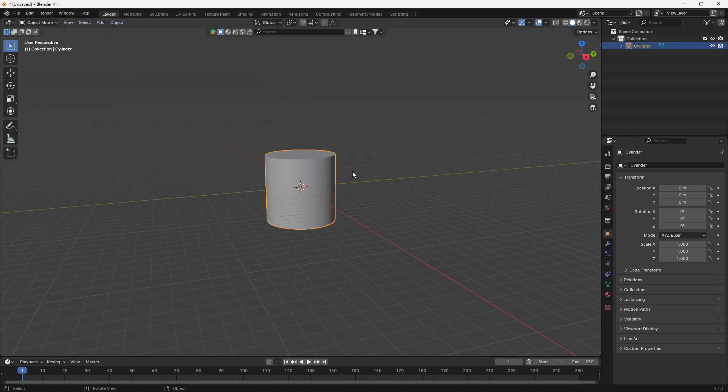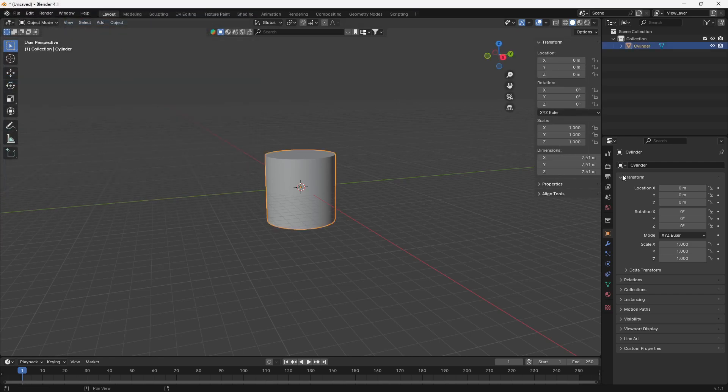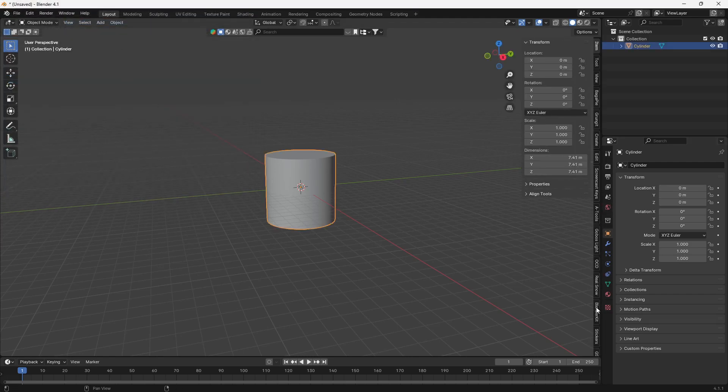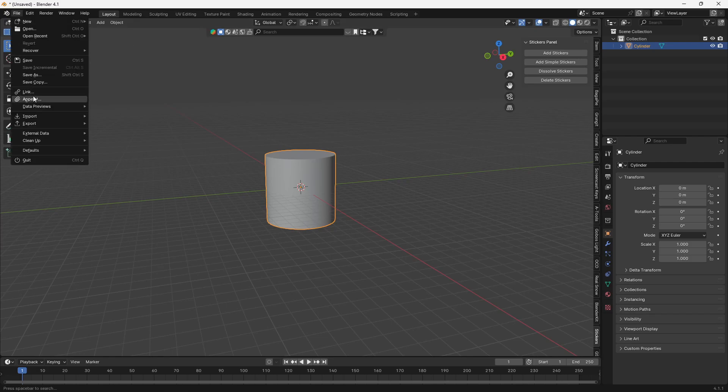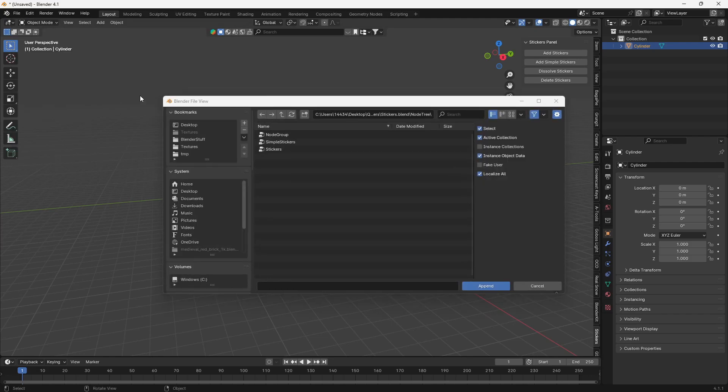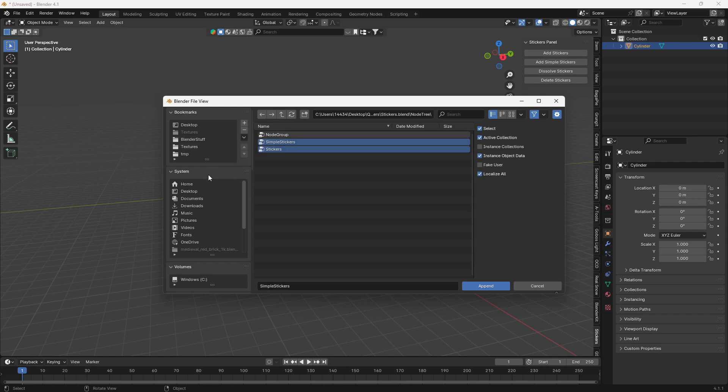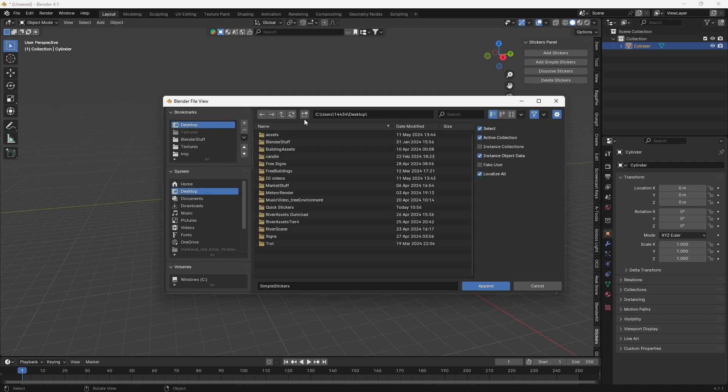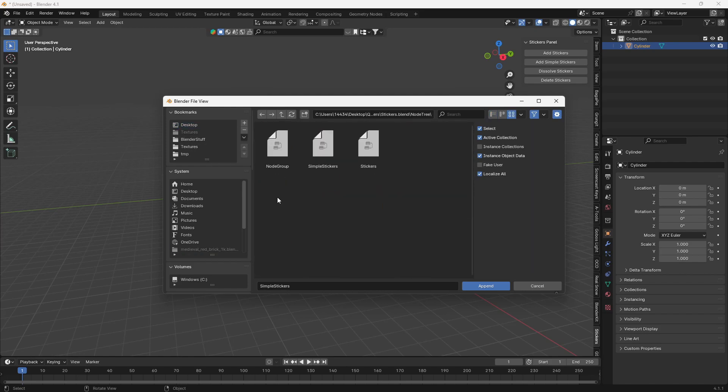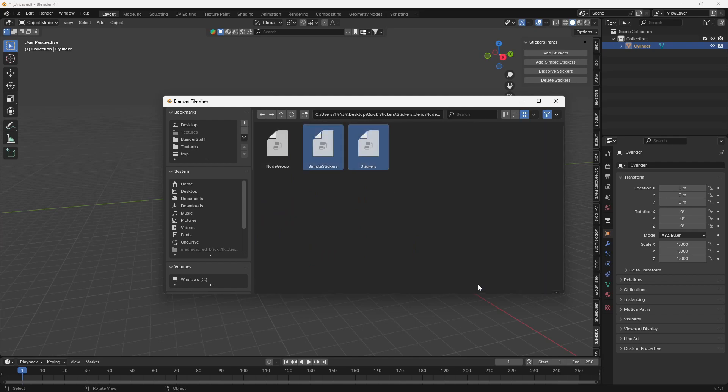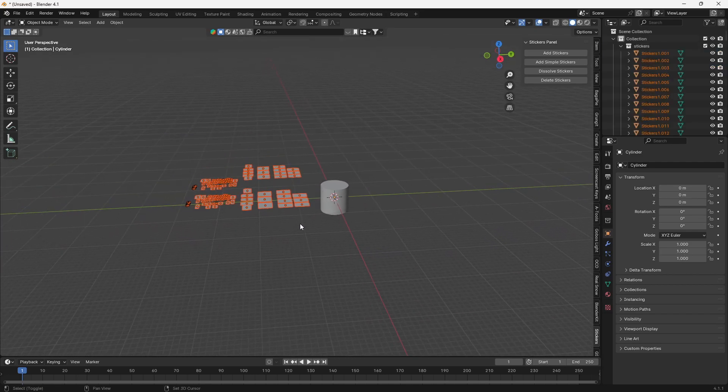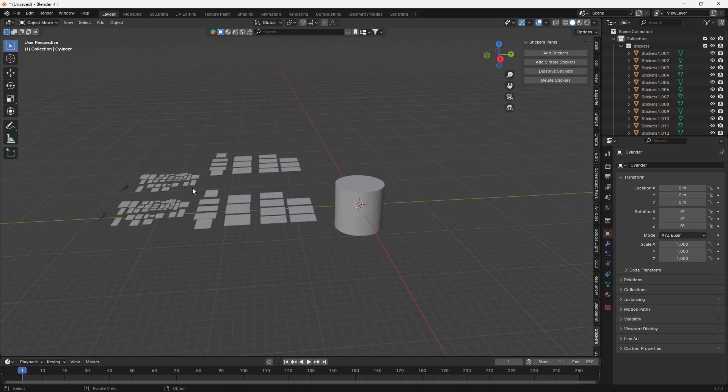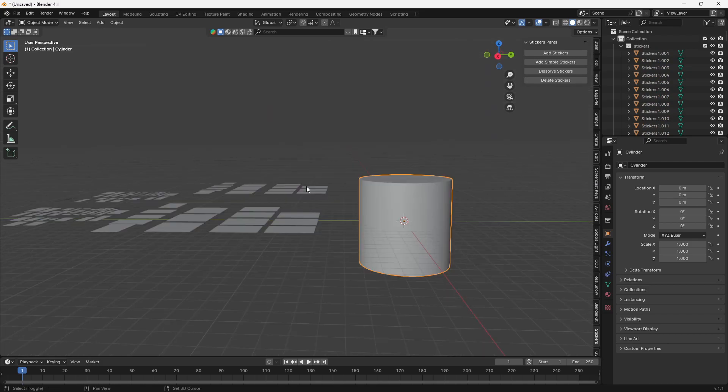Now, none of this stuff is going to work just yet because we don't have any stickers in here. So what we got to do is file, append, and simply just append, go find the quick stickers add-on, tab, click stickers, go down to node tree, and import these two. And it will import all of your stickers in.